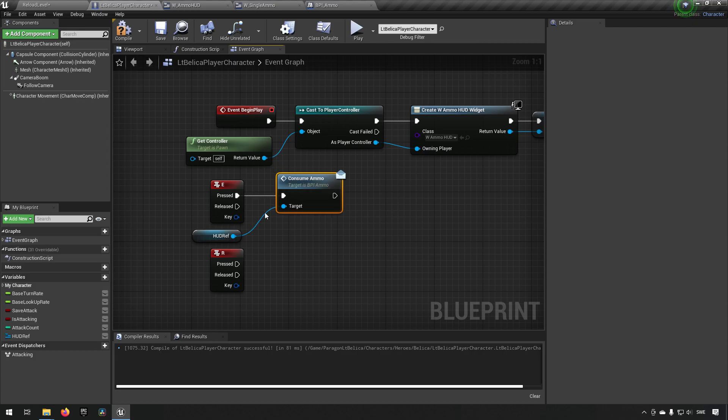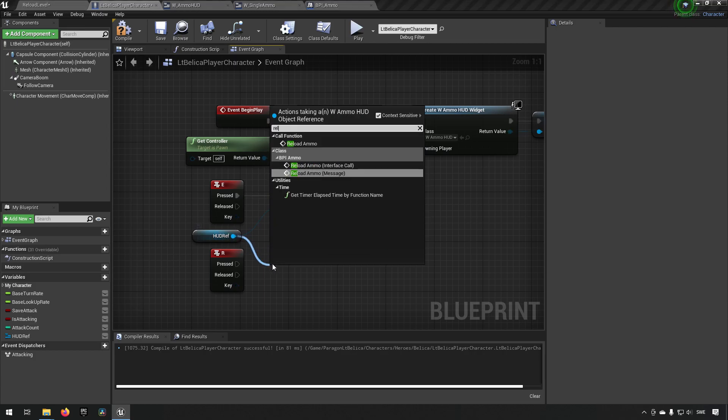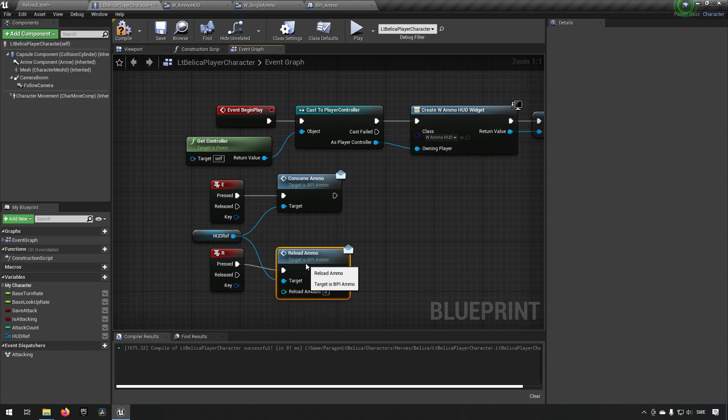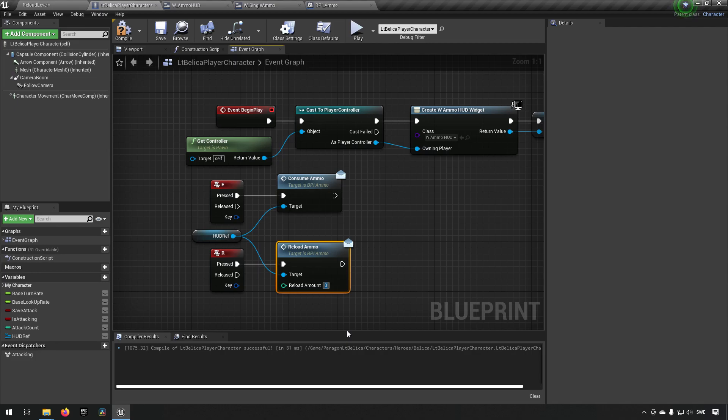And when we press R we want to reload. We get the one called reload ammo message. And we'll bring that one out. Now here we can define how many times or how many bullets we want to reload. We'll just put a value here now. This is up to you. This is something maybe you'll want to make a variable for.